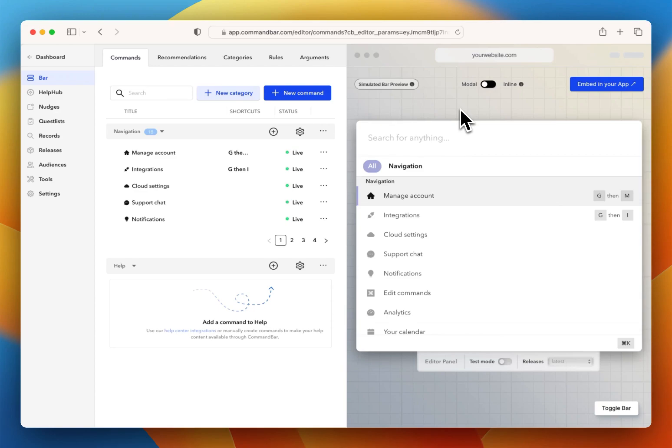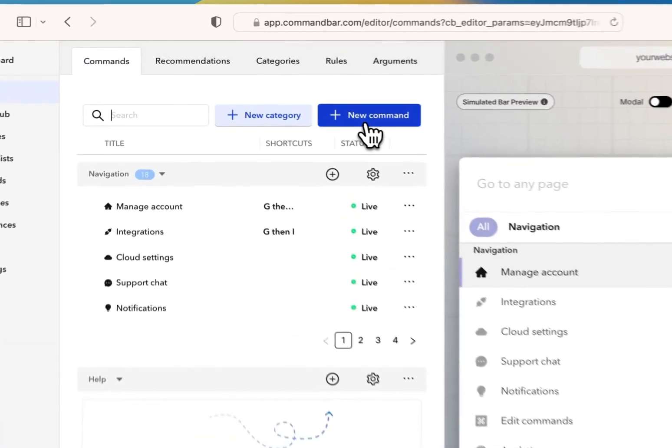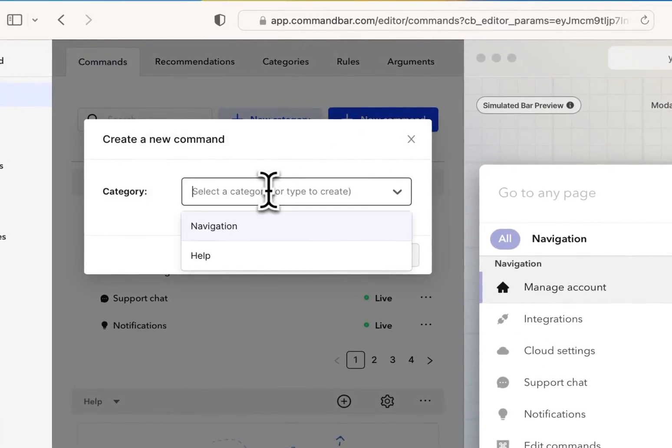Let's say you have a Slack integration, for example, that requires an upgrade. How would you show that to the user? Well, one way to do it is to create a new command.